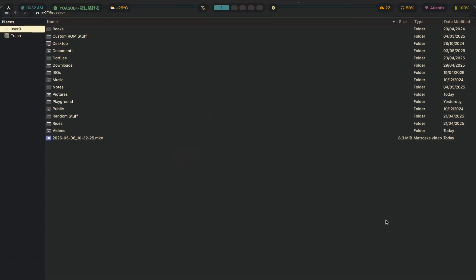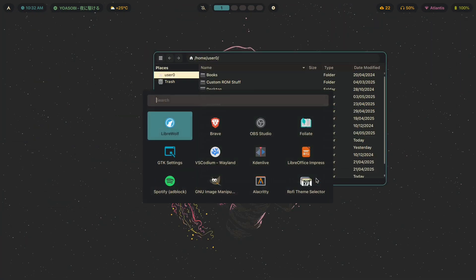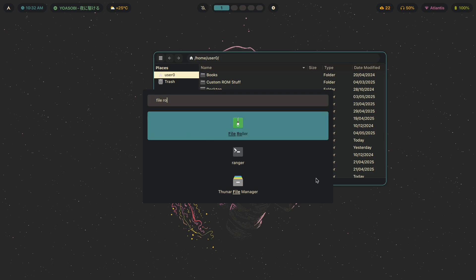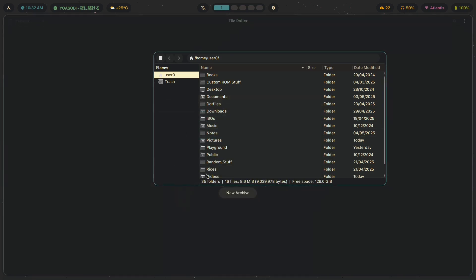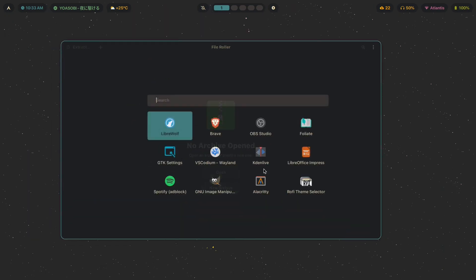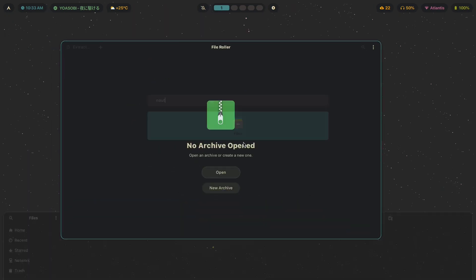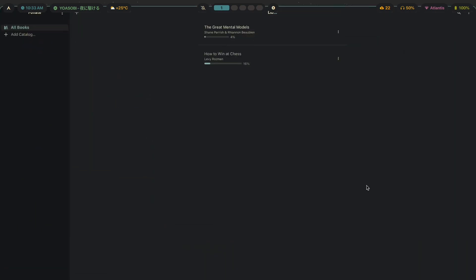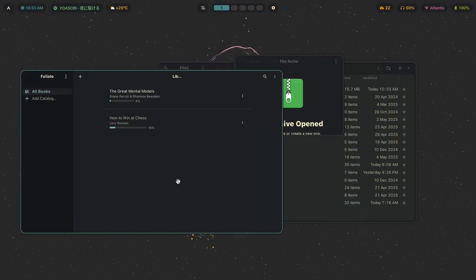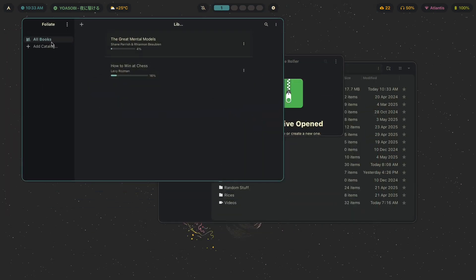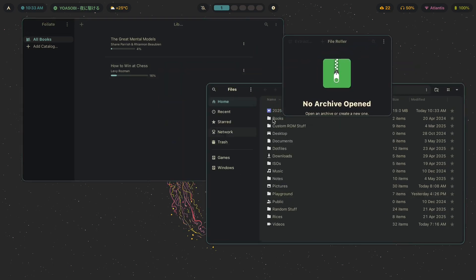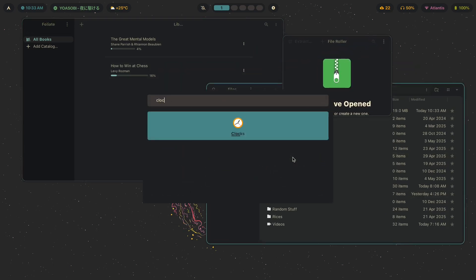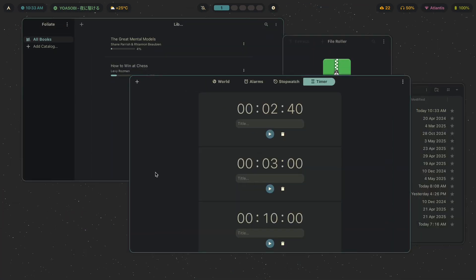This is what the file manager looks like — this is Thunar. Then if I show you a couple of GTK4 apps: File Roller, Nautilus (which is GNOME's file manager), and Foliet — Foliet is an ebook reader, an EPUB reader you can use to read books. Those are pretty much all the GTK4 apps, and also GNOME Clocks looks like this.